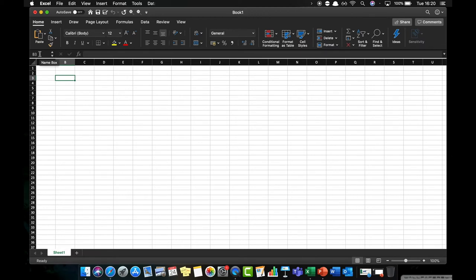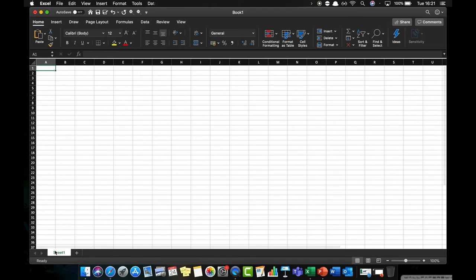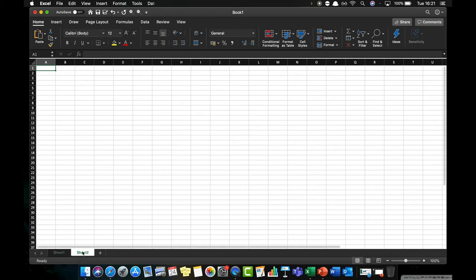So the cell is where we actually enter the data that we are going to use during our experiments and when we're using Excel. Down the bottom here we also have sheets which you can consider a bit like pages in a book, so I'm currently on sheet 1. If I need to add a second sheet then I can add sheet 2.